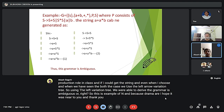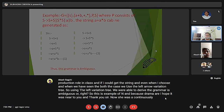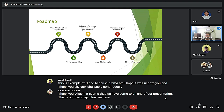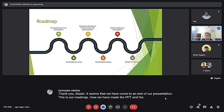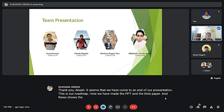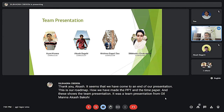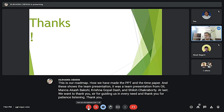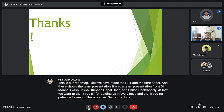Thank you Akash. It seems we have come to the end of our presentation. This is our roadmap of how we made it, and this shows the team. Thank you sir for your patient listening — our presentation is done.